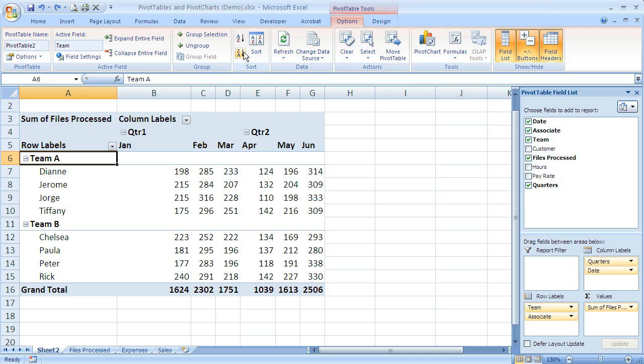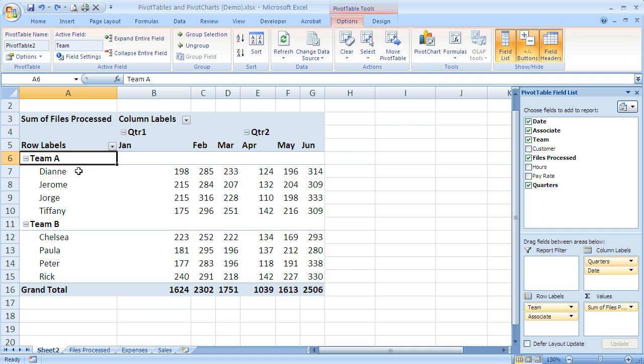Click on that and I've got a whole group called Sort. Now sorting will allow me to change the order of any of these fields. But it's important to note, if you remember from before, I've got these grouped. So for instance here I've got Team and then the associates that belong to that team.